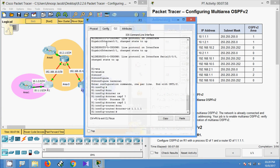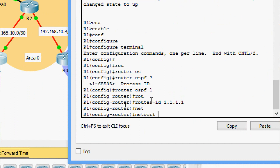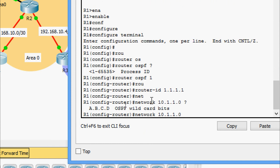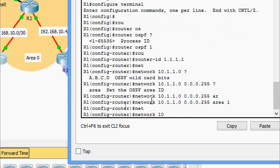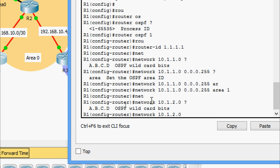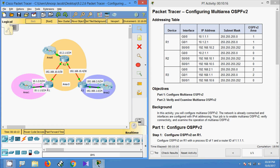Coming to the configuration on R1 — we give the network 10.1.1.0. The CIDR is /24, so the wildcard bits are 0.0.0.255, and we specify area 1. Next is network 10.1.2.0 with wildcard bits 0.0.0.255 and area 1.